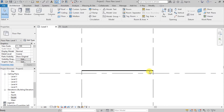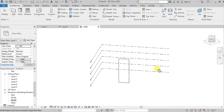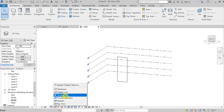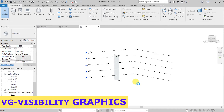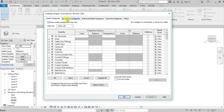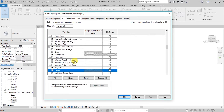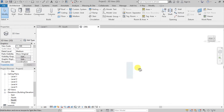Go to the 3D view to see what we have so far. Use VG for Visibility Graphics, then go into Levels and hide them so the view isn't too crowded.